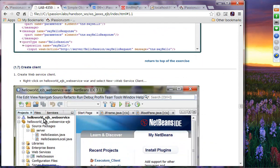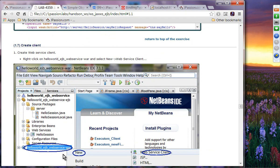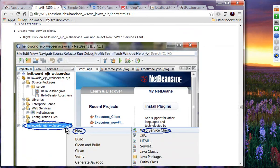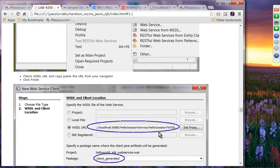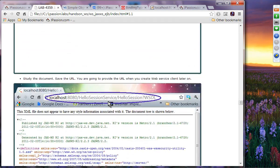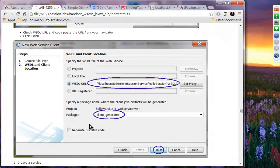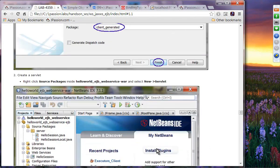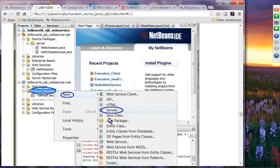Writing the client is exactly the same deal. The client we are going to write is a web application. Since this is a Java EE environment, we'll write the client inside the web module. Right-click and click New then Web Service Client. It will ask for the location of the WSDL document — provide the WSDL document URL. Then provide the client package, click Finish.